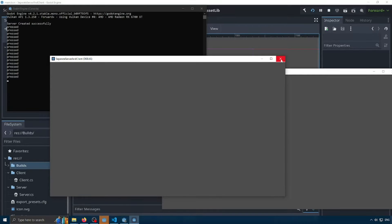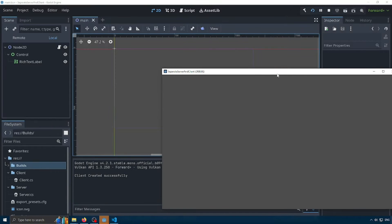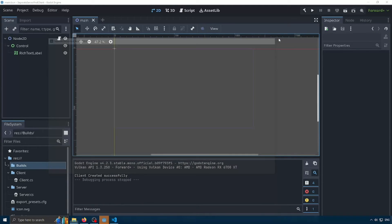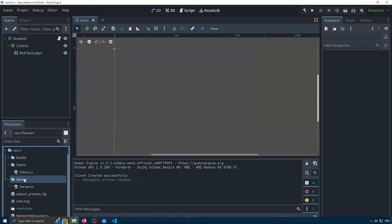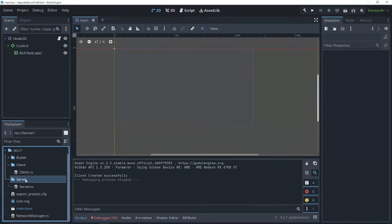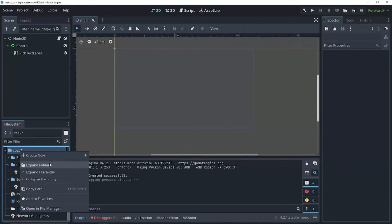So we can use the observer pattern to fix this problem. The observer pattern is essentially a way to say: when a function is called, send out to anything listening to it — call all the functions that are listening to it. And I'm going to show you what I mean by that.